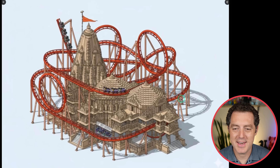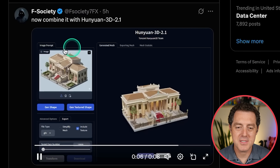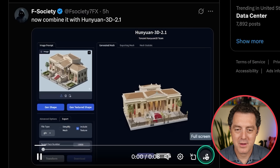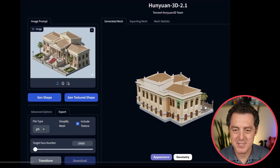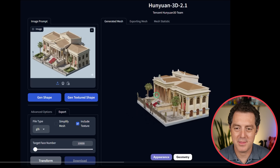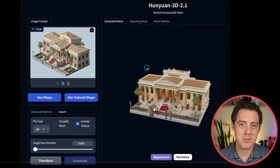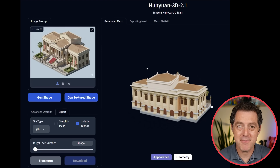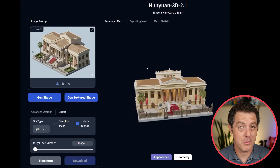Then someone said 'add an insanely cool roller coaster,' and there you go — you can have a lot of fun with this. Then F Society said 'now combine it with Hanyan 3D,' and there we go: the original image and now you can actually rotate it in 3D. Game developers are going to have essentially infinite assets to work with going forward because of AI.